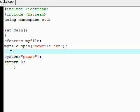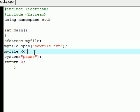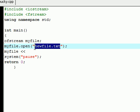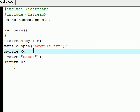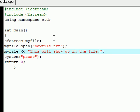The next thing that we're going to want to do is add some text to our file, just because we don't want to be opening up an empty text file. To do this, use your object myfile, and since we already have this text file open, whatever we input to myfile is going to input to this text file. Let's write 'This will show up in the file' and we'll add a new line for ease of reading.